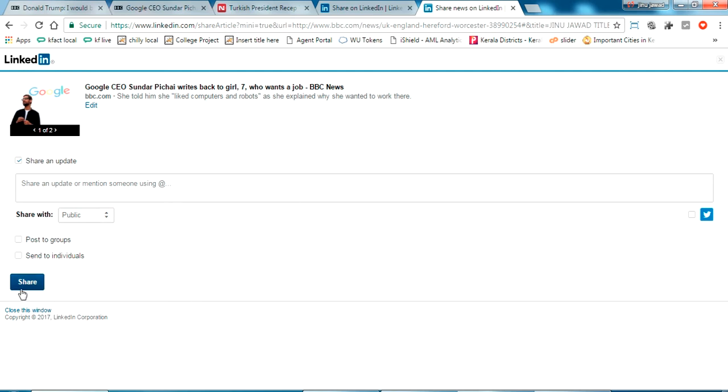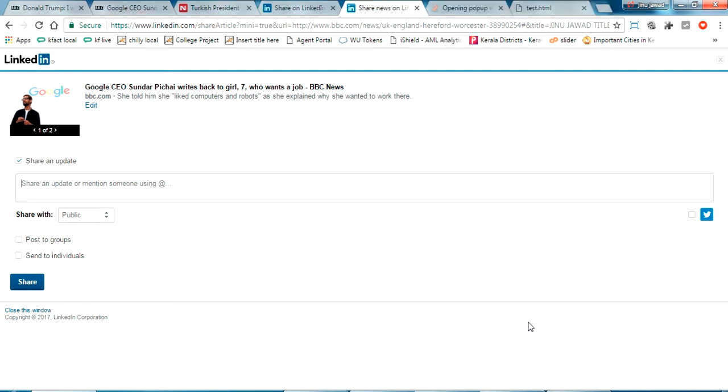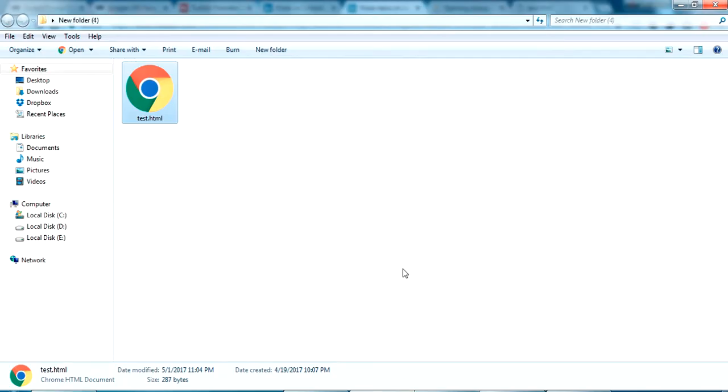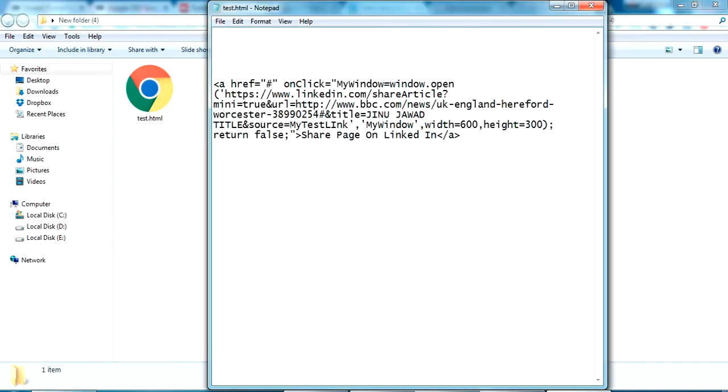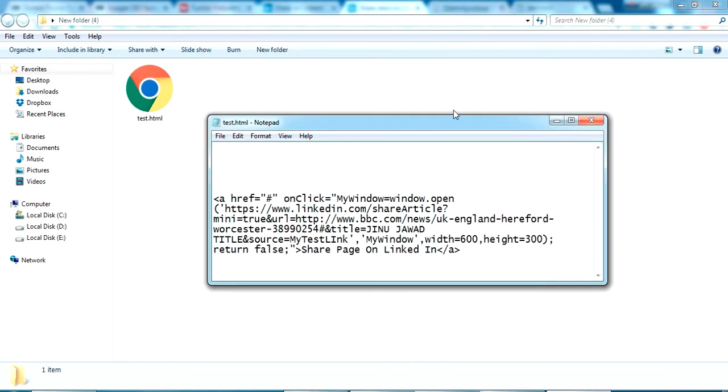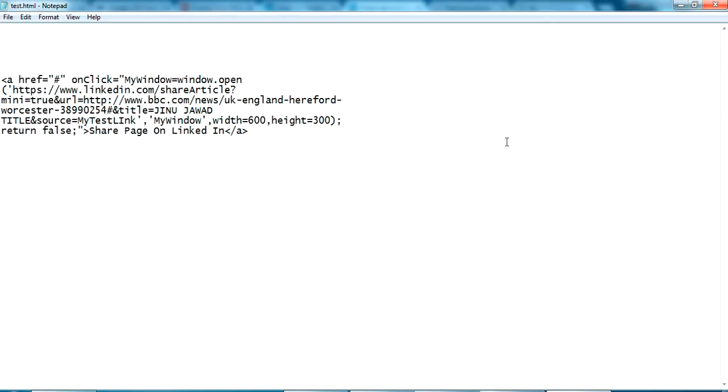If I click this it will go to my LinkedIn profile. Now to make sure to open this in a popup window we have to do some changes in the HTML. Let's go back to the code. I changed something in this href link to make sure this is popping up to a new window.